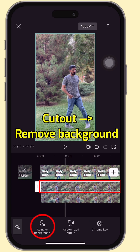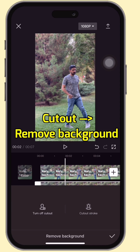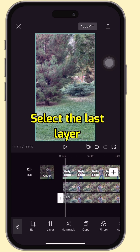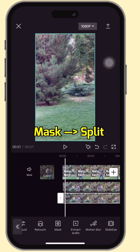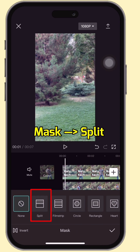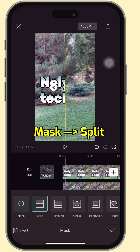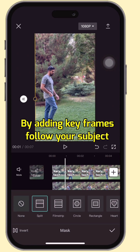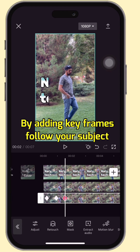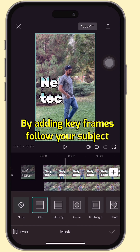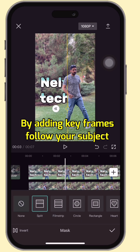Select the layer in the middle. Tap cut out and remove the background. Select the last layer. Go to mask, bleed mask. By adding keyframes, follow your subject. That's it.